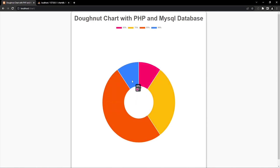I think we are done for the donut chart. I hope you liked this tutorial. If you haven't subscribed to our channel, please consider doing that and press the bell icon so you won't miss any upcoming videos. Good luck and see you in the next video!